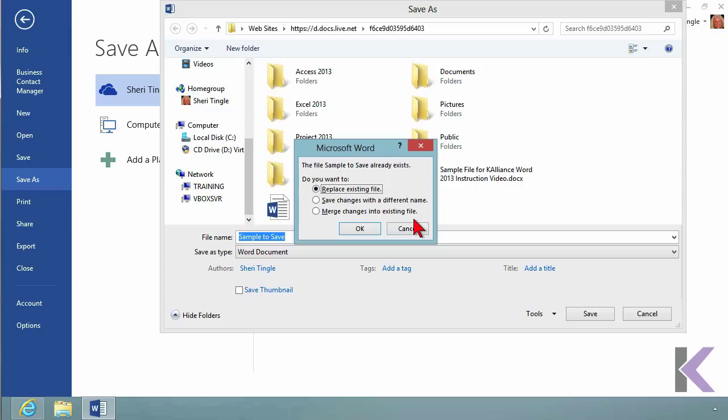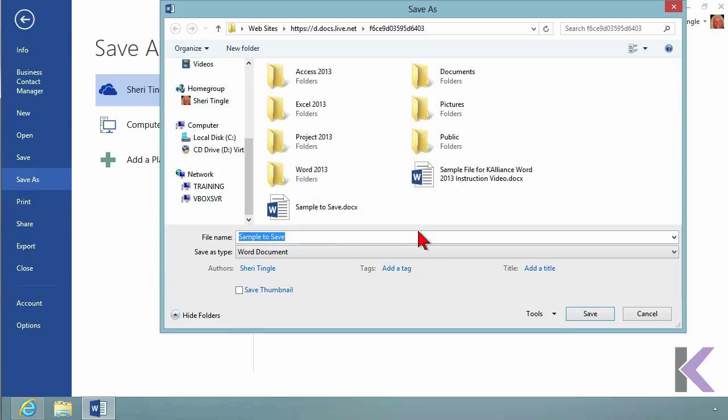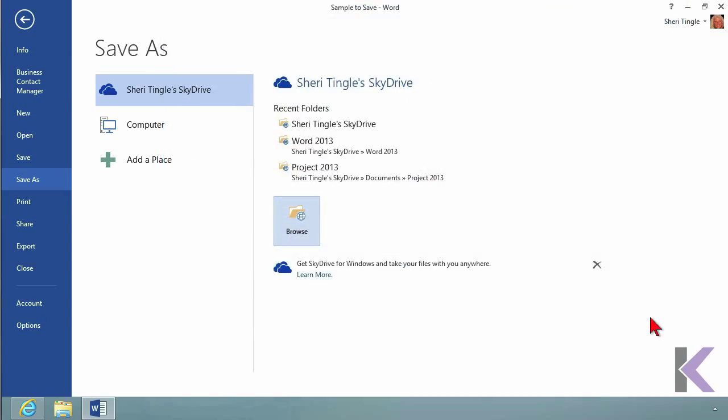You can make the choice you want. If you replace the existing file, nothing will change about the name - it'll just update the existing file. I'm going to click Cancel, but if I hit Save right now, it would simply update however I selected.